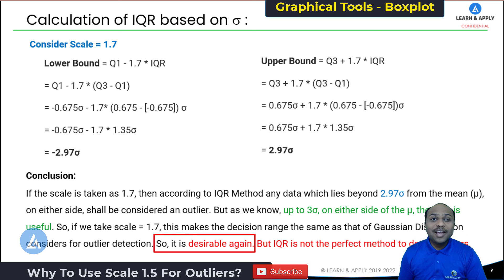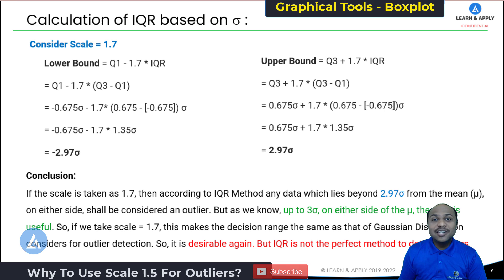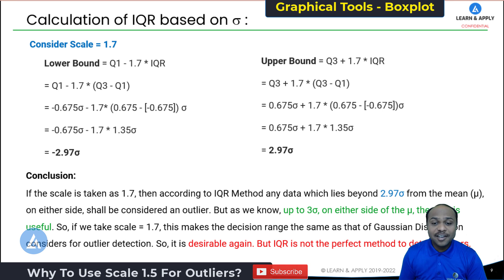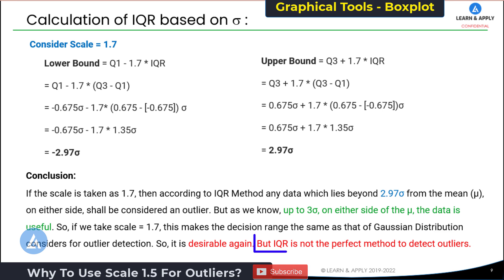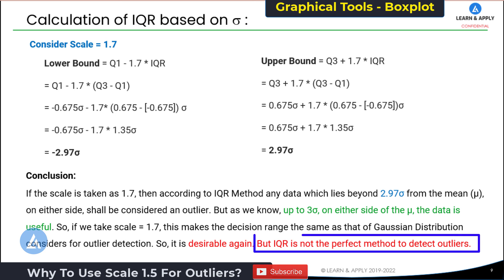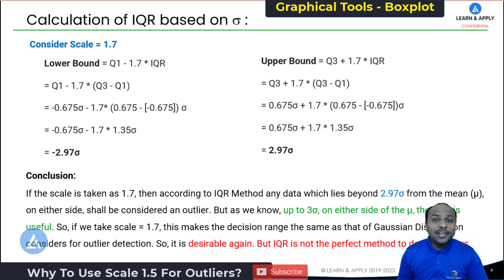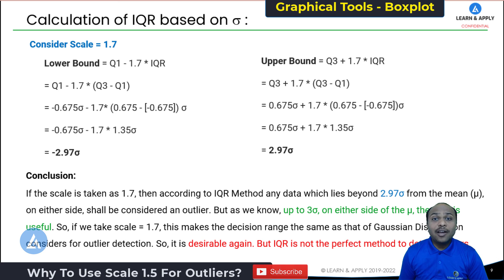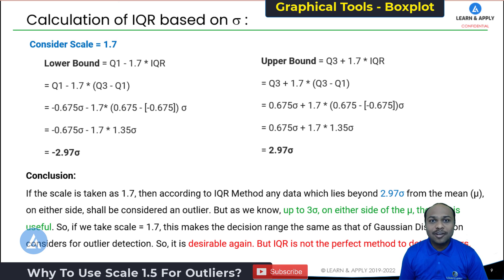So the question remains: instead of 1.7, why do we use 1.5? The answer is that the IQR method is not a perfect method to detect outliers, and therefore to keep some tolerance, we use 1.5 on the upper side. This is a very important concept and we must know why we use 1.5 as the scale for calculating whisker length in the case of a box plot.